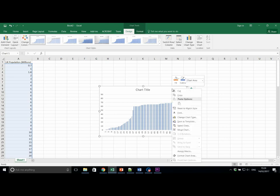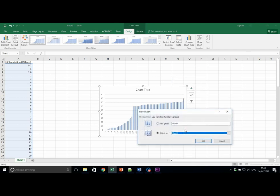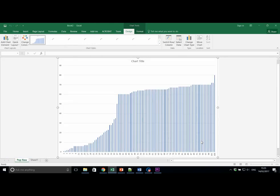To do this, we right click on the chart. We scroll down to Move Chart. And this will open a new sheet. Let's call it Pop Raw for example. And click OK. This moves the whole chart to a new tab at the bottom called Pop Raw.